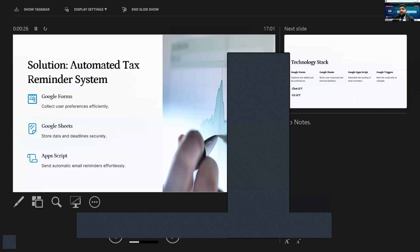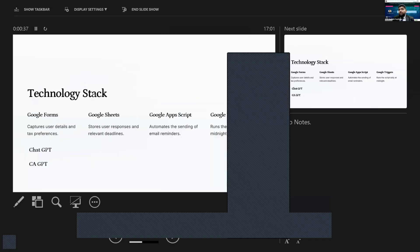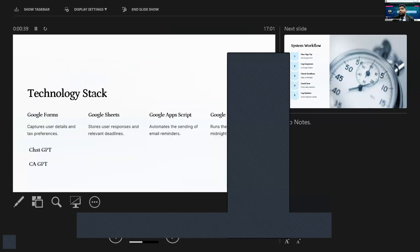The technology I have used is Google Forms, Google Sheets, and Apps Script — basically the entire Google Workspace infrastructure. I have used ChatGPT and CA GPT to code the Apps Script, along with Google Forms and Sheets and triggers.